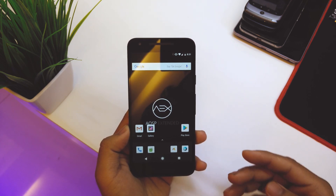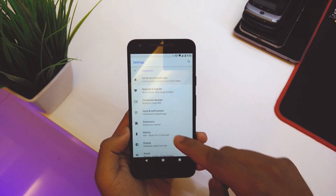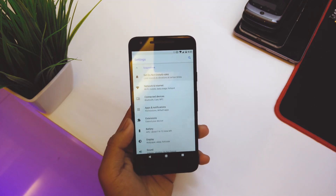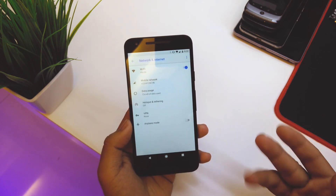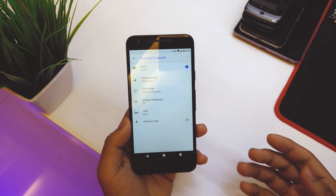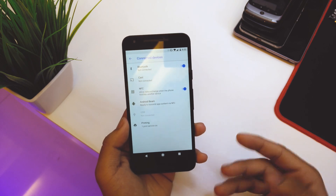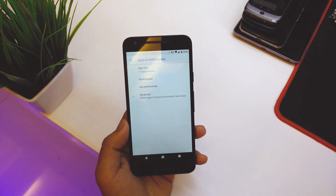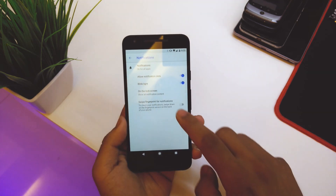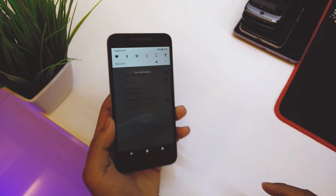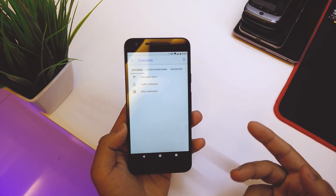I flashed the ROM a couple of months back and had my first boot. Jumping into Settings, we have the basic settings with blue accents. In Network and Internet, everything's the same as other ROMs. Connected Devices has NFC and basic things. In Apps and Notifications, we have the LED light, swipe finger for notifications — slide down your finger to get to the notification tray.